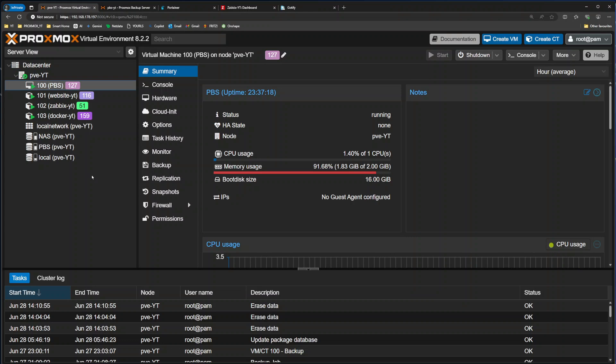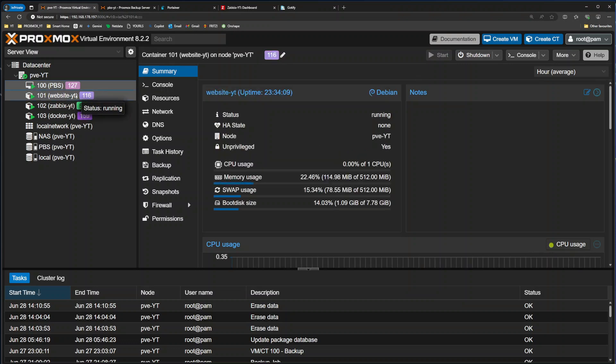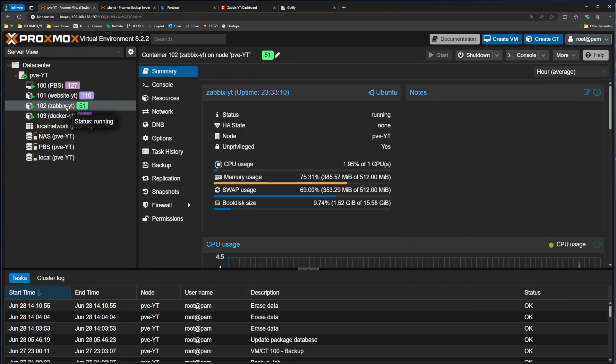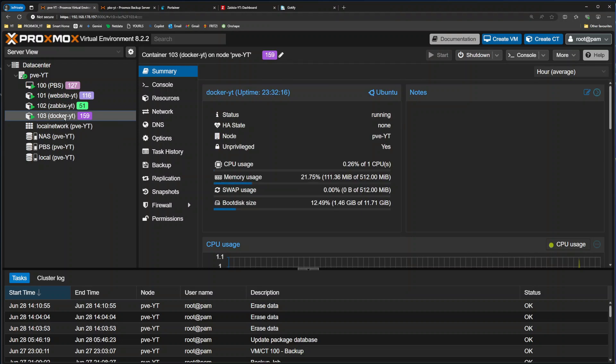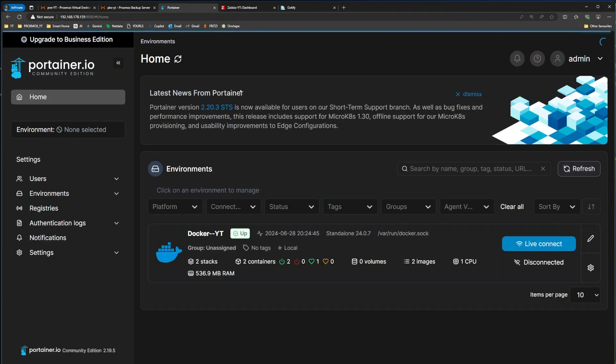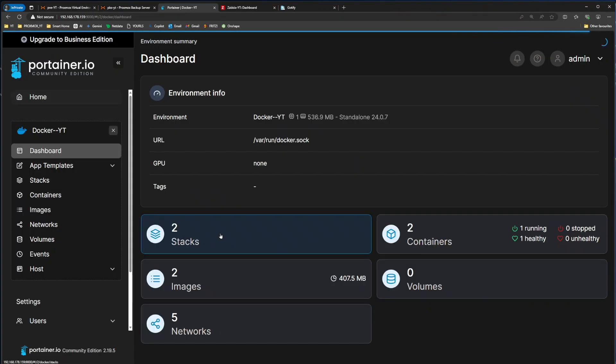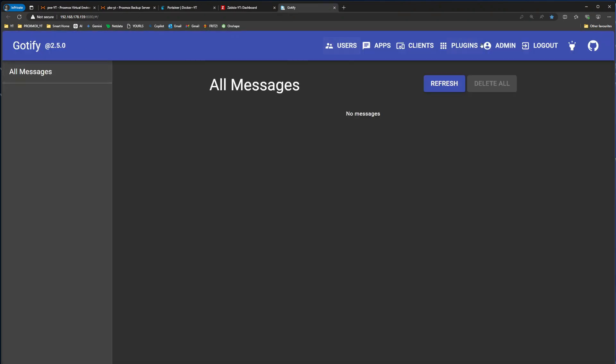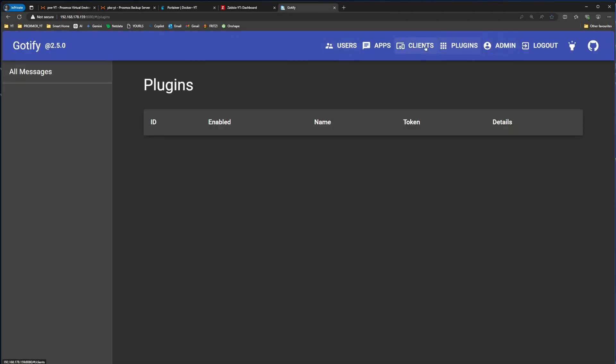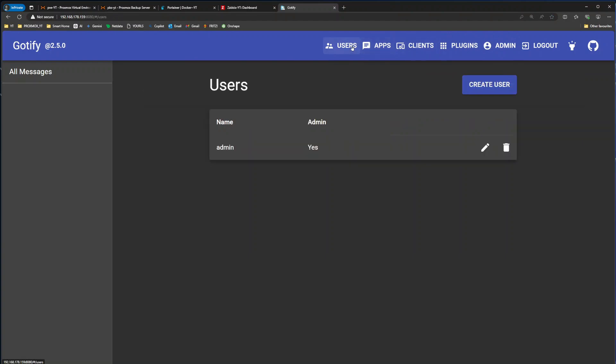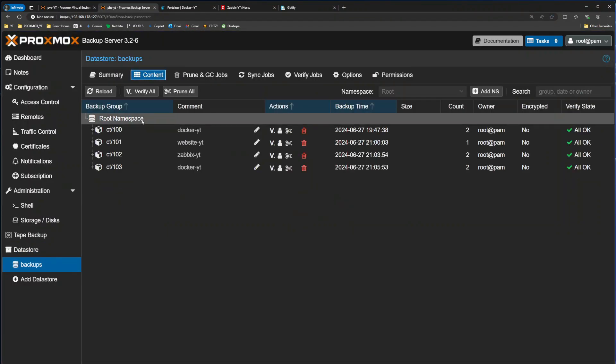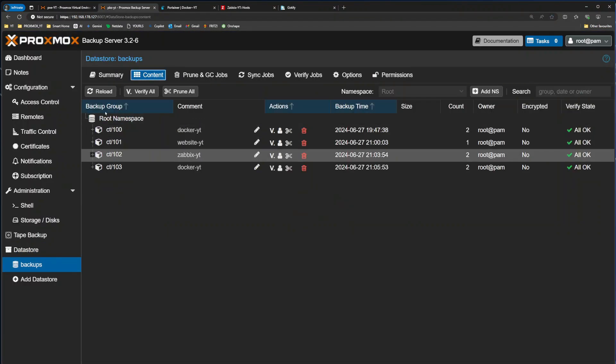First thing I want to show you before going any further is how everything is set up for this demonstration. I have three LXC containers representing all sorts of things that you might self-host inside your home lab. I have a website, which is pretty much like WordPress. I'm virtualizing Zabbix inside an LXC container, and I have Docker running inside one of the LXC containers with Gotify. Proxmox Backup Server is running with all the backups showing up here.